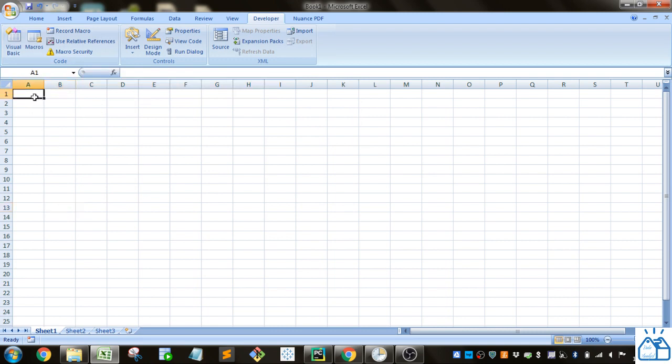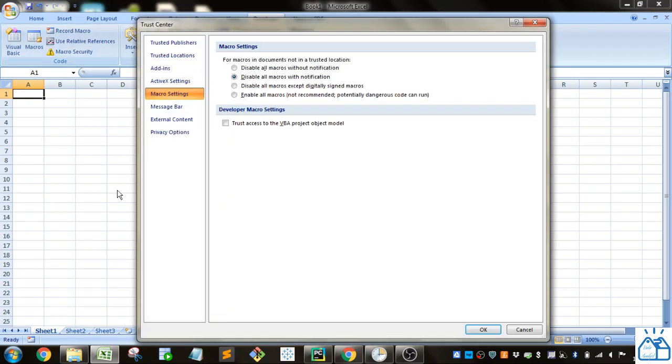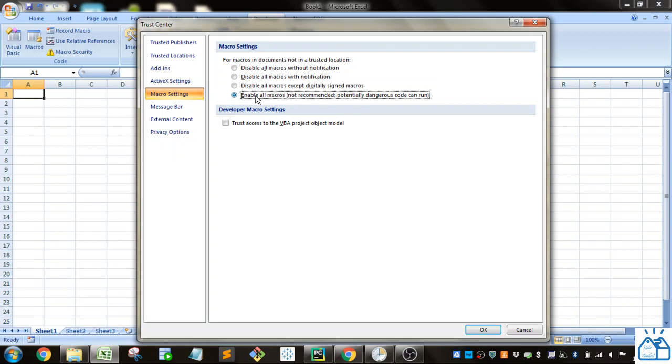Because macros can do a lot of powerful things—they can change files, download files off the internet—there is some possibility that a macro could introduce a virus or some other thing into your computer. There is a lot of security around macros. If you go to Macro Security, by default you're going to have 'Disable all macros with notification.' You can select other options, like 'Enable all macros,' but it's not recommended because it'll automatically run any code associated with that file, which may or may not be good.